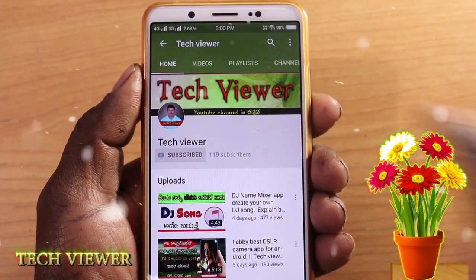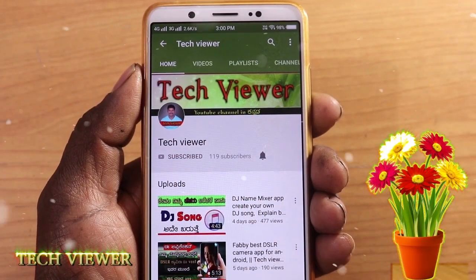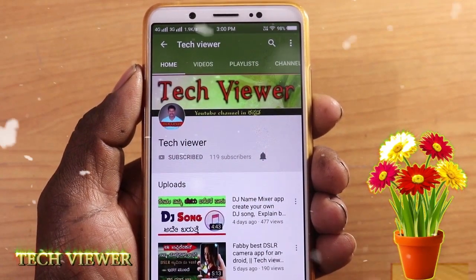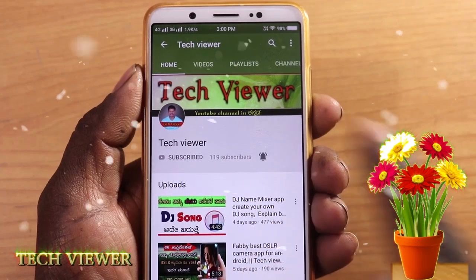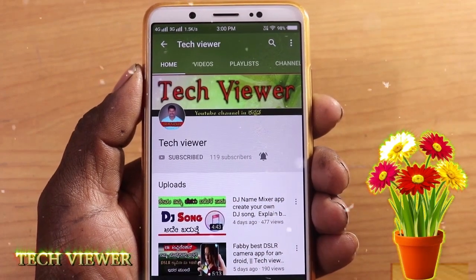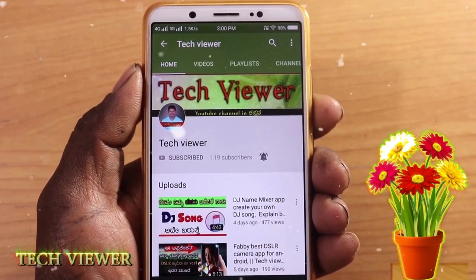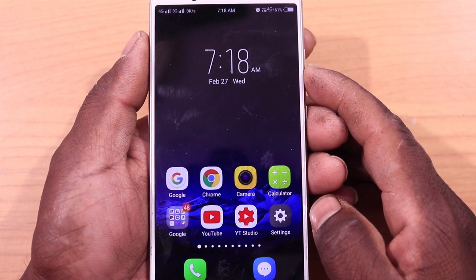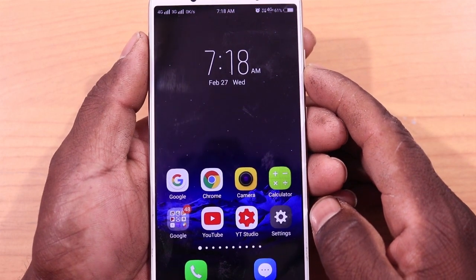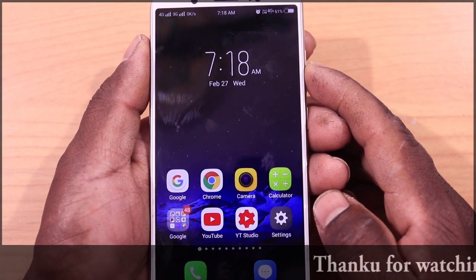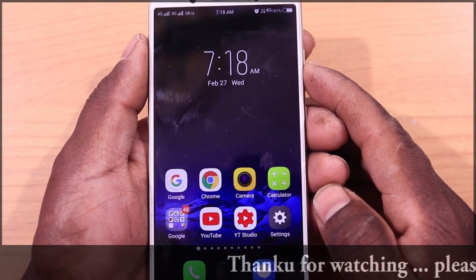Subscribe to our YouTube channel and click the notification bell icon. Hello friends, I am going to show you the video. You will see every video you watch on YouTube.